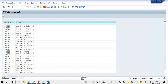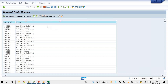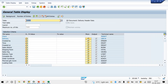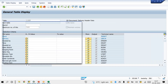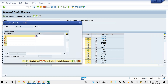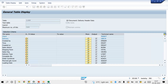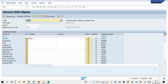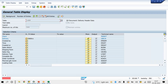Go to SE16N and check the LIKP table to verify whether the deliveries are still there or not. Execute — no data found. All deliveries have been deleted successfully from the table.